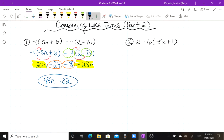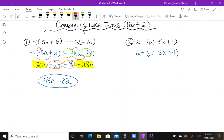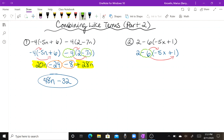Let's take a look at number two. We have two minus six times the group of negative five x plus one. Before we do anything, we need to distribute. We're distributing a negative six, so that's negative six times negative five x and negative six times positive one. I can bring down the positive two.